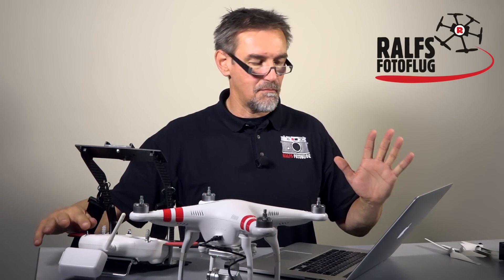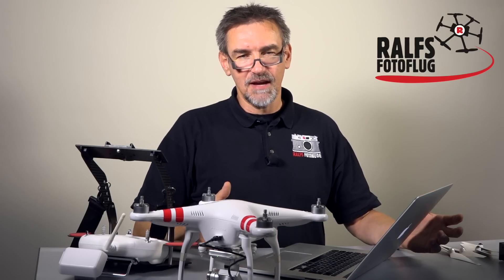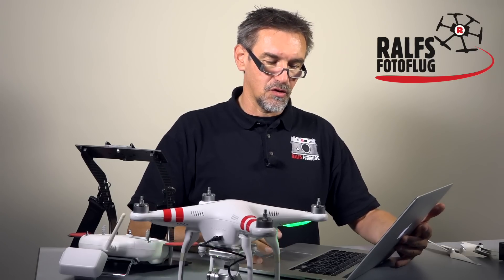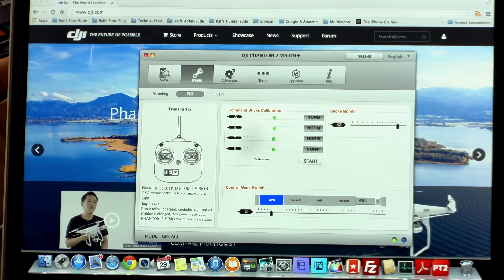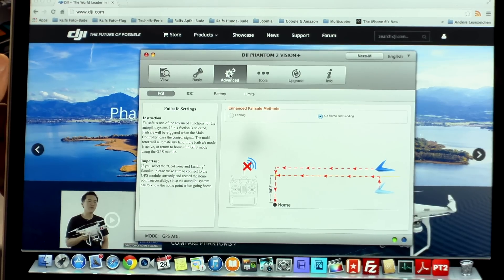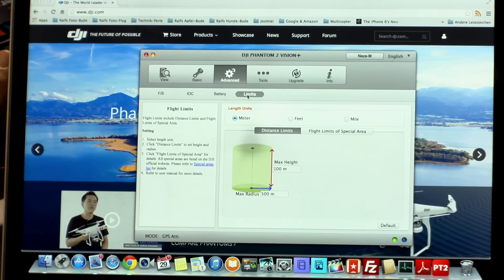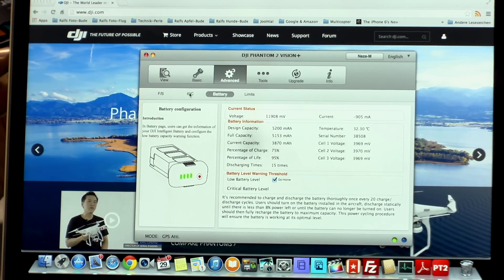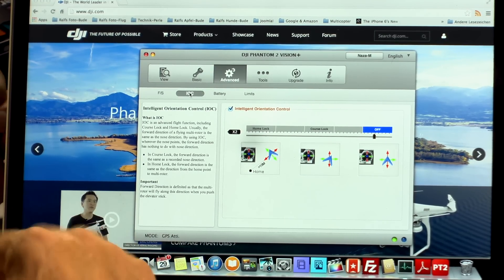So that's the white switch: GPS, ATTI and Manual mode. You can also change to failsafe — failsafe is the same as if you turn off the remote control: the copter flies to your home point. Going to the next point — Advanced: again we have the failsafe mode, go home when landing or landing. Going to the last point: limits — again maximum height and maximum radius, battery. All exactly the same.